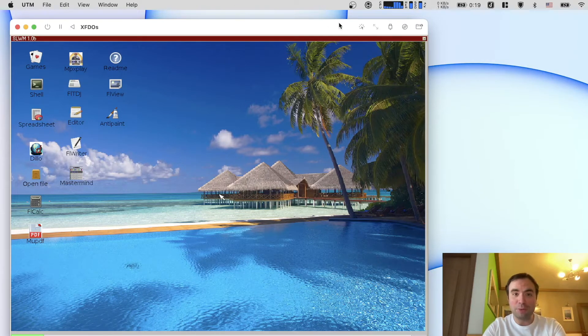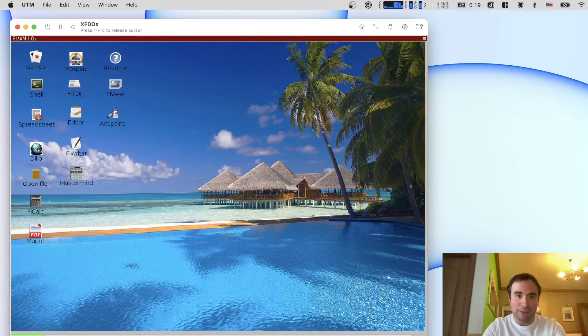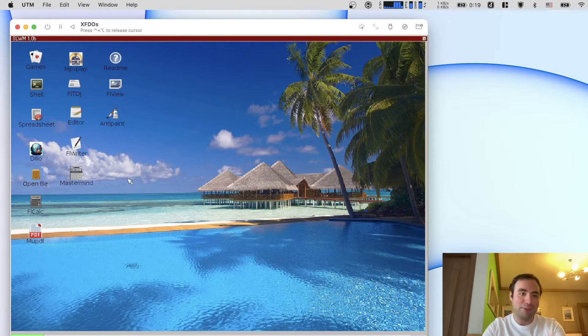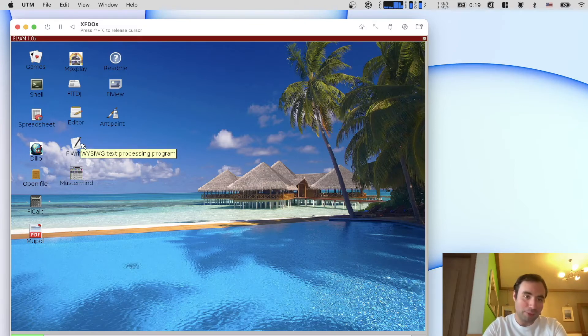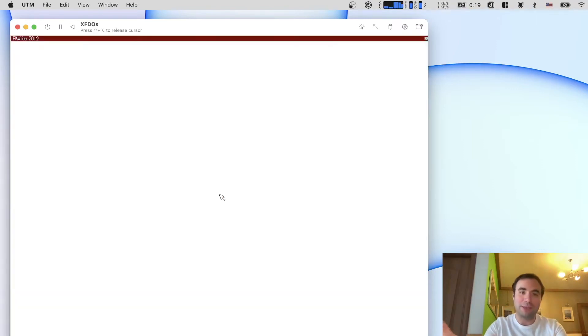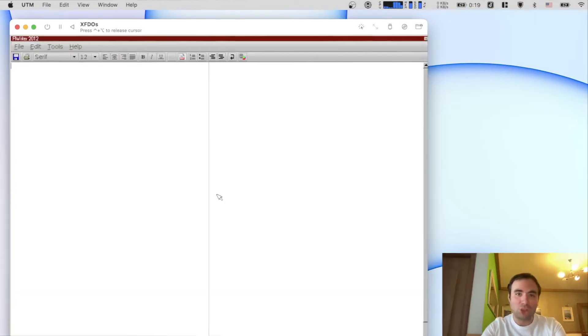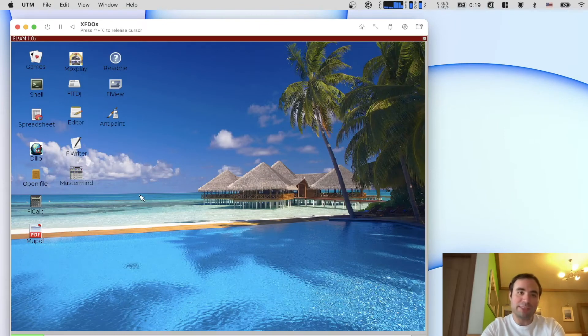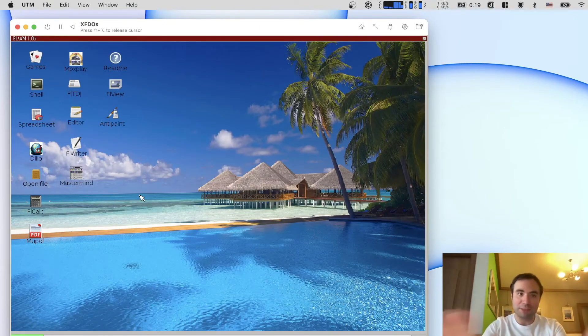First of all we need to remember that there is no mouse integration so you need to press this button to actually go ahead and explore. Of course this is a single task operating system so basically every single application can be opened but the UI is going to quit. So if you open the writer for example, it loads the application but it closes the UI of the shell.